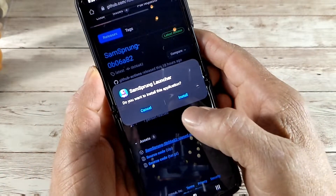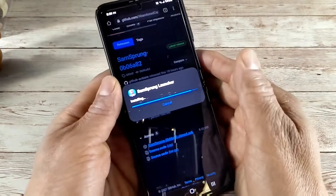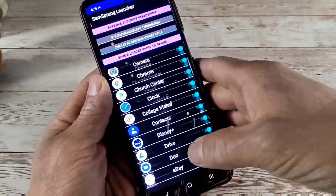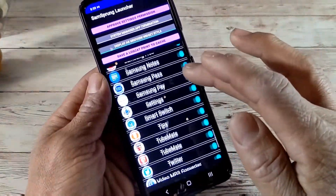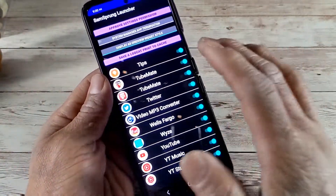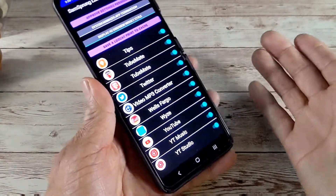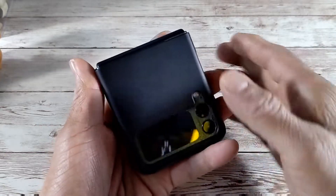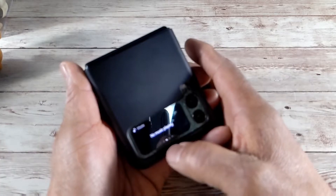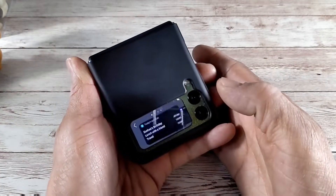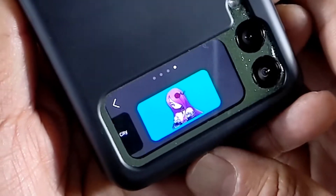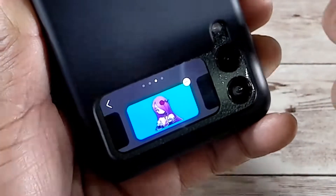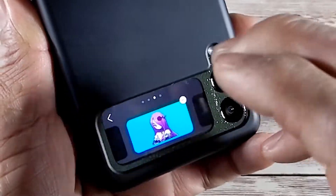It asks: 'Sam Sprung Launcher — do you want to install this application?' Yes. Then open it, and it's going to show you all the apps you have on your Z Flip 3. Here's where you want to turn some off and leave some on — choose what you're realistically going to use on that cover display. For now I'll leave them all on and sort it out later. Close the Z Flip 3, tap on the cover display, and go find 'Add Widget.' You'll see that little anime girl icon — tap on that, and it automatically adds the APK as a widget option on your cover display.